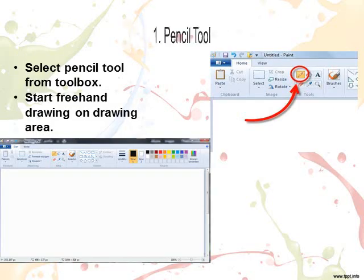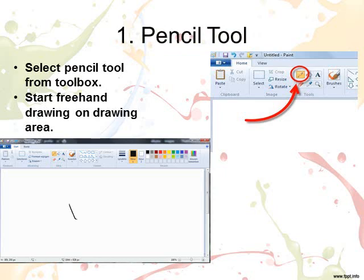Pencil tool. The pencil tool is used to draw free-form lines or curves. The steps to use the pencil tool are: first, select the pencil tool from the tools group. Move the pointer to the drawing area and start drawing with the pencil tool.